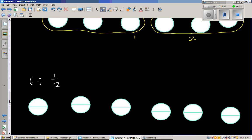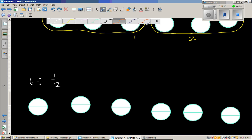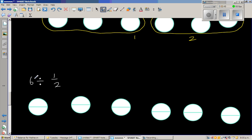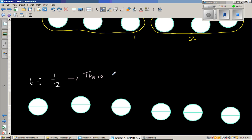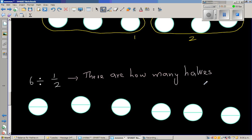Now let's make it a bit more challenging. The question is 6 divided by half. This is where students find things getting difficult. If you want to write this in words, you're asking the question: how many halves are in 6? That's the question — 6 divided by half means there are how many halves in 6.